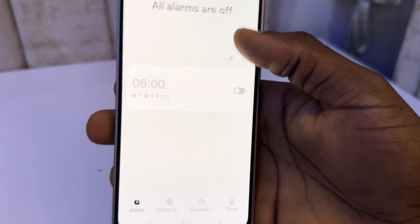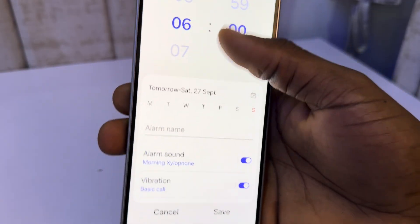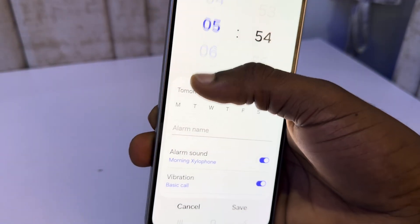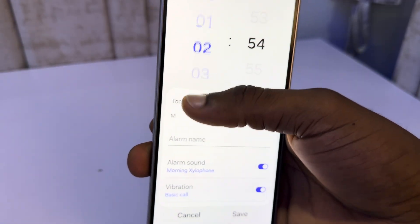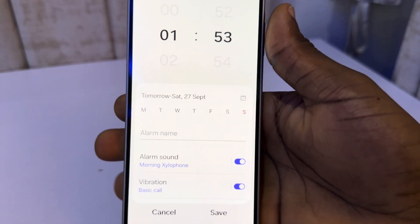After that, click on this plus. And now you need to set the time that you want the alarm to ring out.